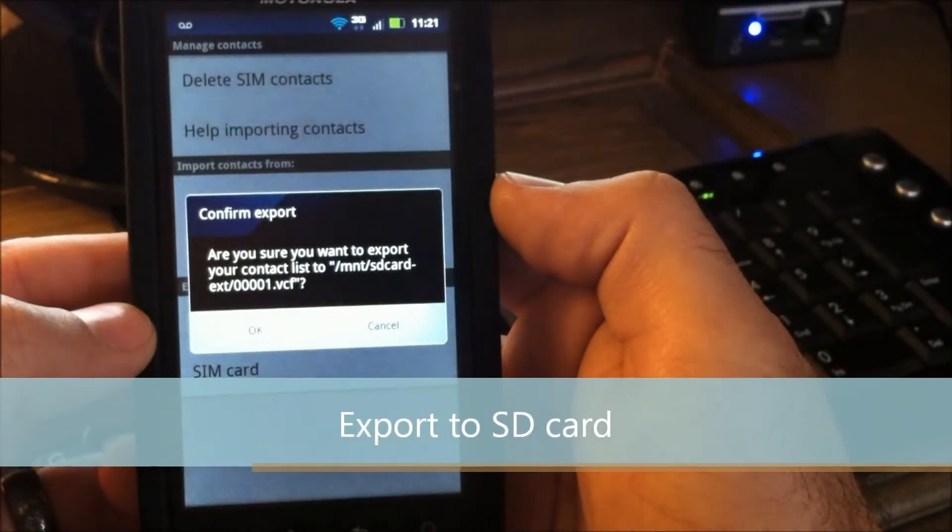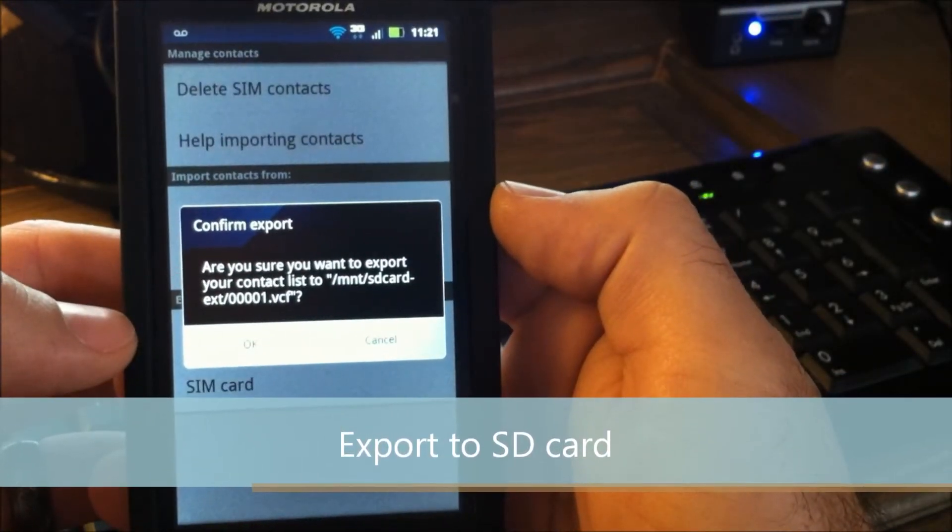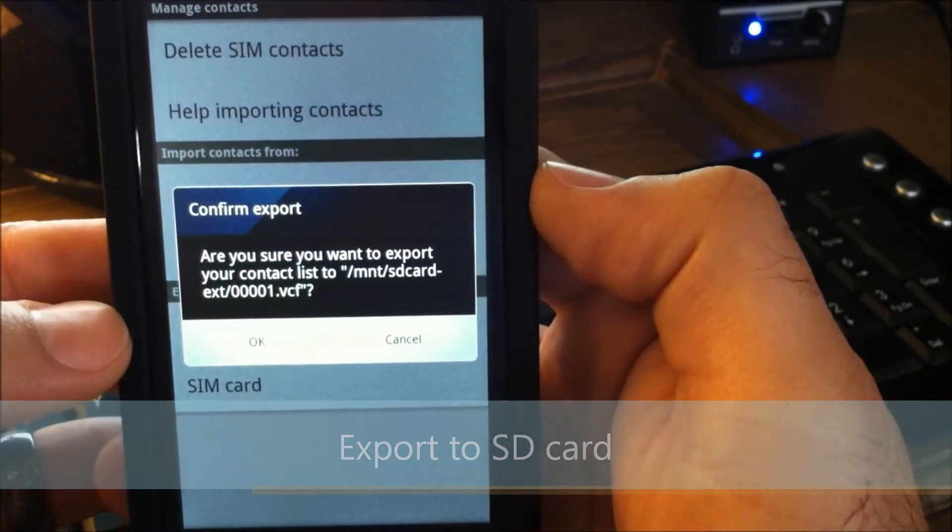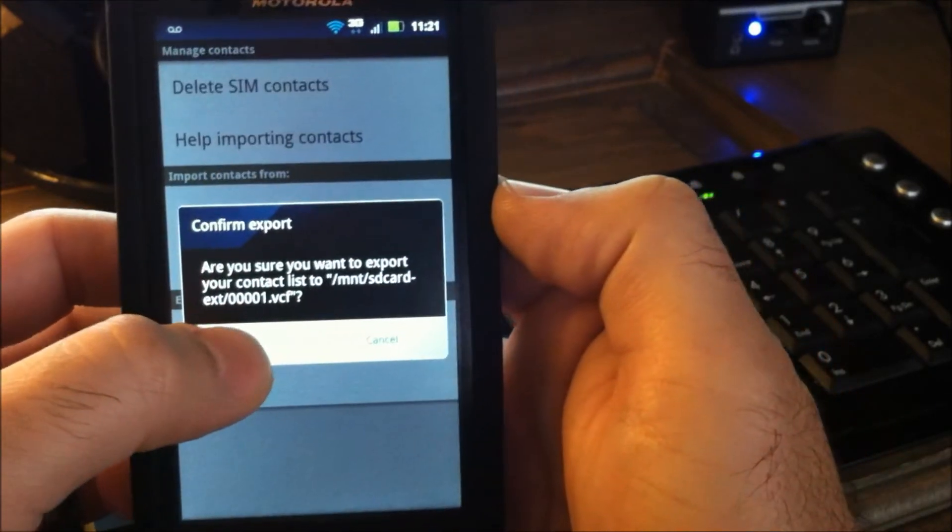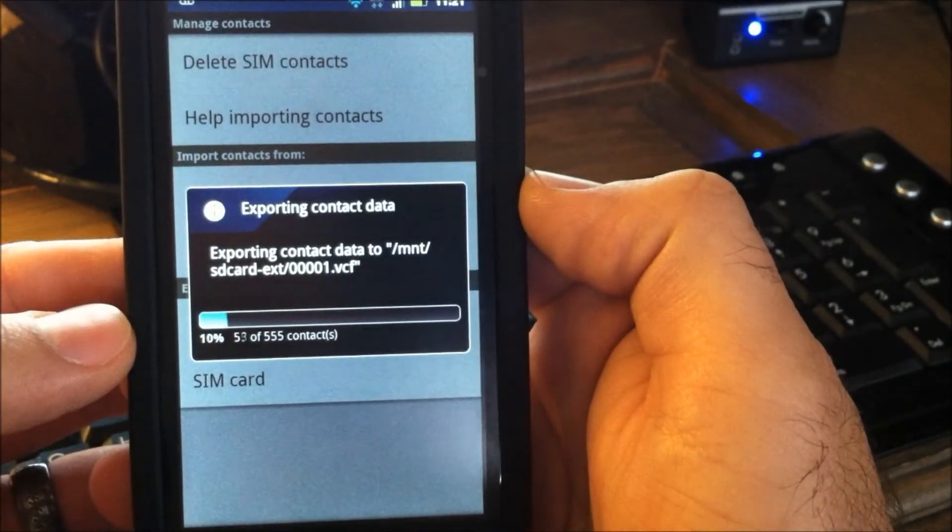You can also export them to your SIM card as well to have even yet another source of backup. So we're going to hit OK and it's going to make a VCF file.